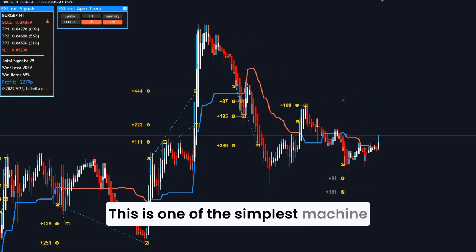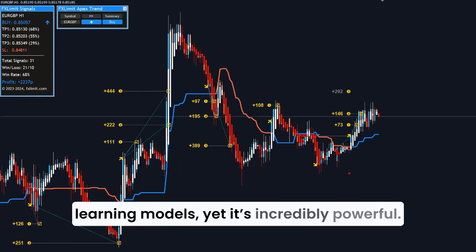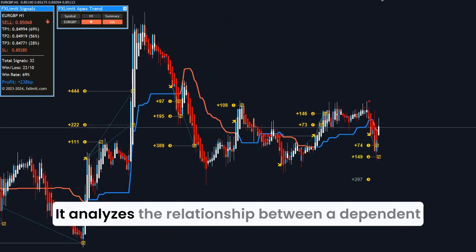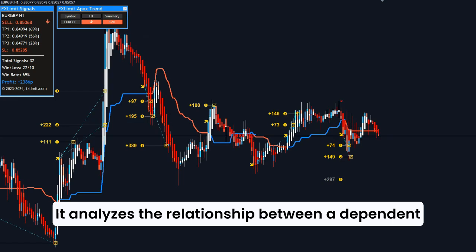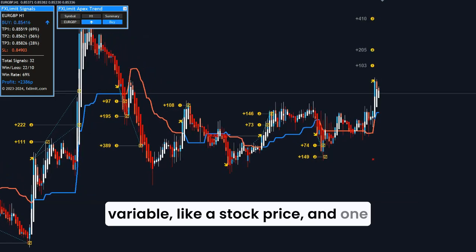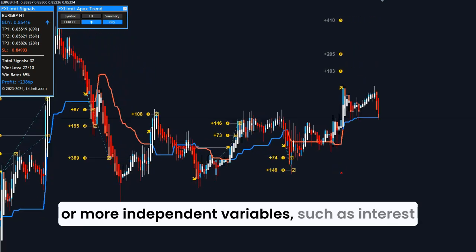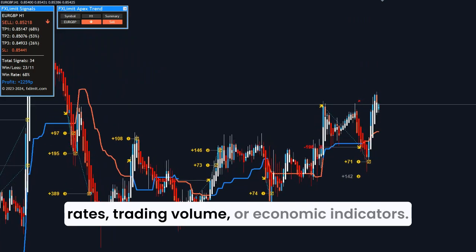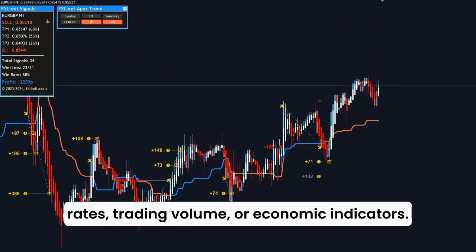Linear regression is one of the simplest machine learning models, yet it's incredibly powerful. It analyzes the relationship between a dependent variable, like a stock price, and one or more independent variables, such as interest rates, trading volume, or economic indicators.